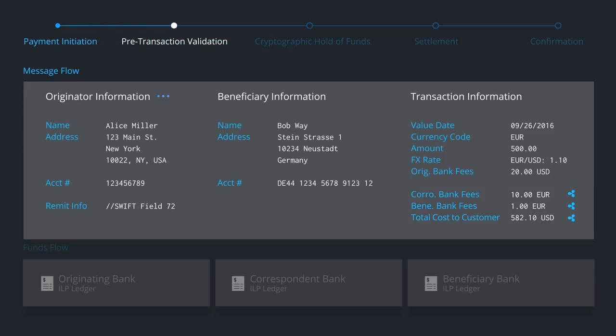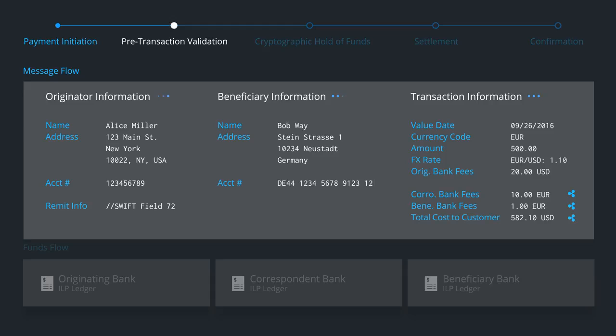Next, pre-transaction validation takes place. This includes compliance screening and account verification checks. Since all banks have the necessary facts, they can pre-validate the payment even before funds move to ensure high straight-through processing rates.